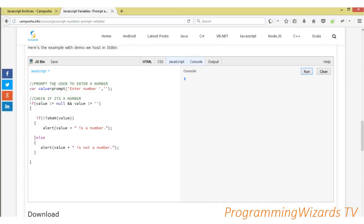Our first thing is we need to prompt the user to enter some data. So var value equals prompt enter number. The user enters a number. This prompt is going to use a function that's going to return for us the value that the user has actually entered.